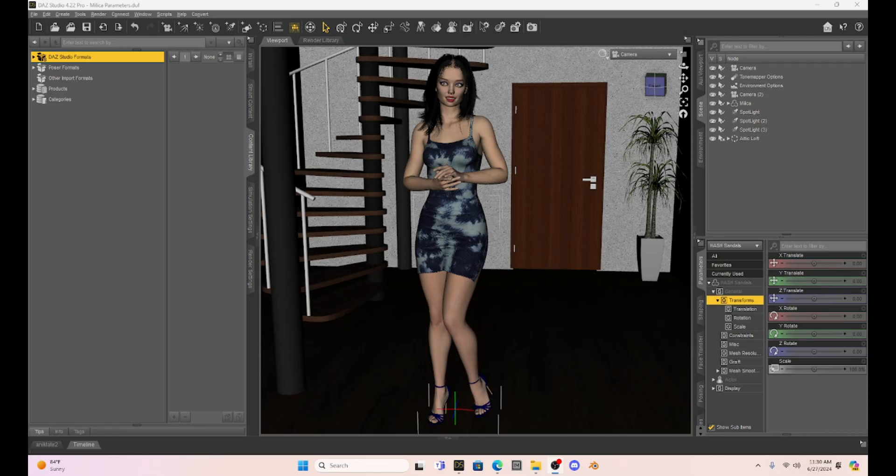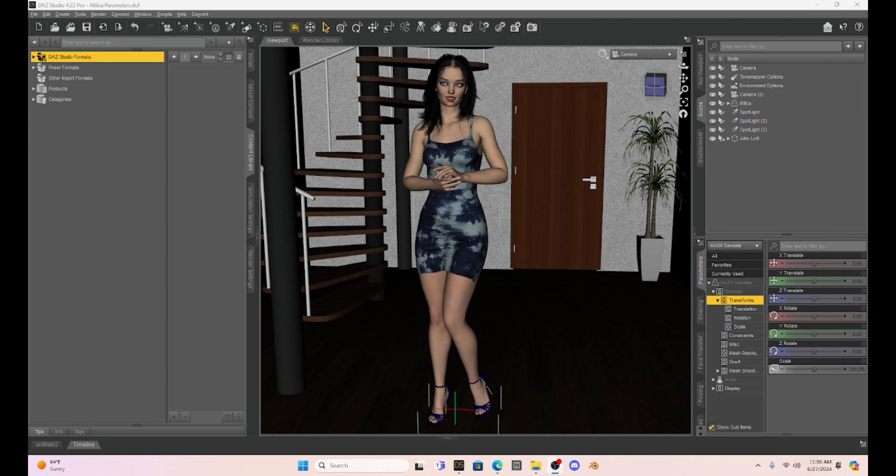Hello, Daz Studio community. This is Not From This World, and I want to welcome you back to another one of my videos on using Daz Studio.